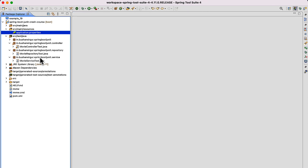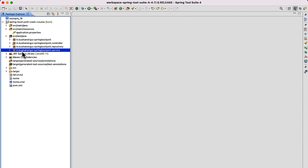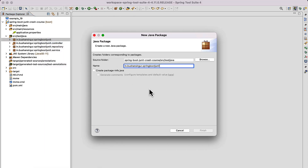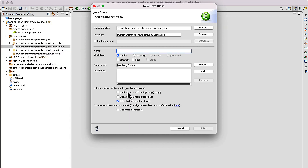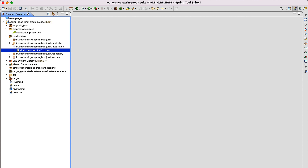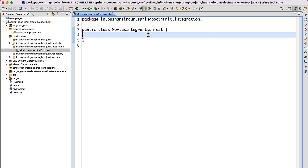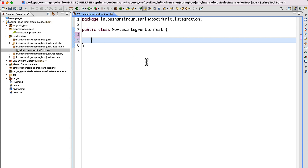Now in order to write the integration JUnit test cases, we are going to create a new package inside source/test/java. Let me create a new package — I'm going to call this 'integration'. And inside this, let's create a new class. I'm going to call this 'MoviesIntegrationTest'. You can give any name you want.